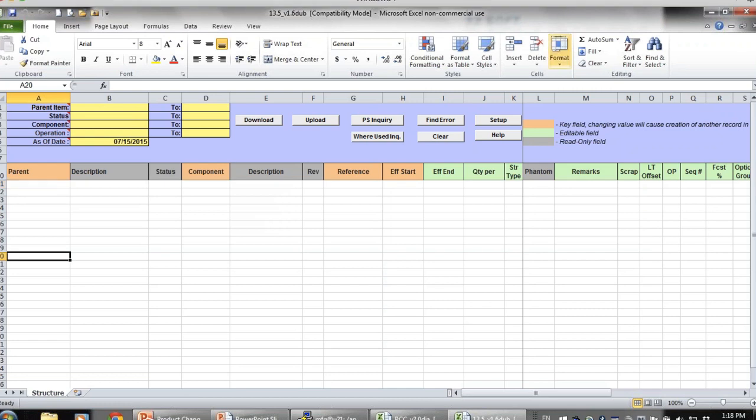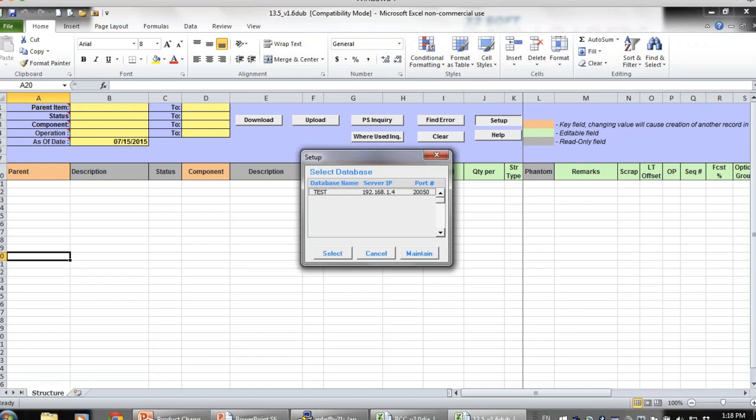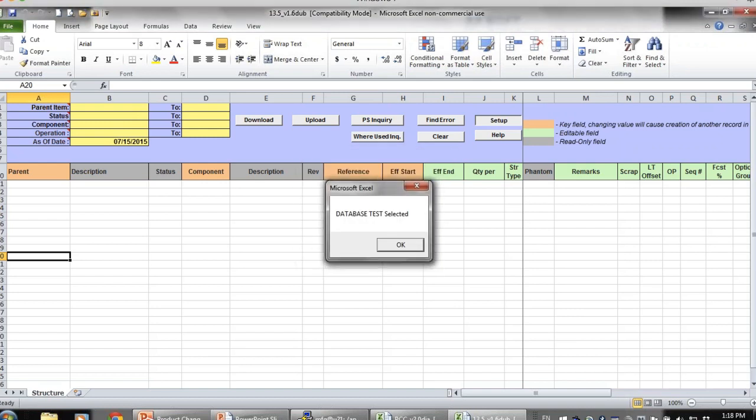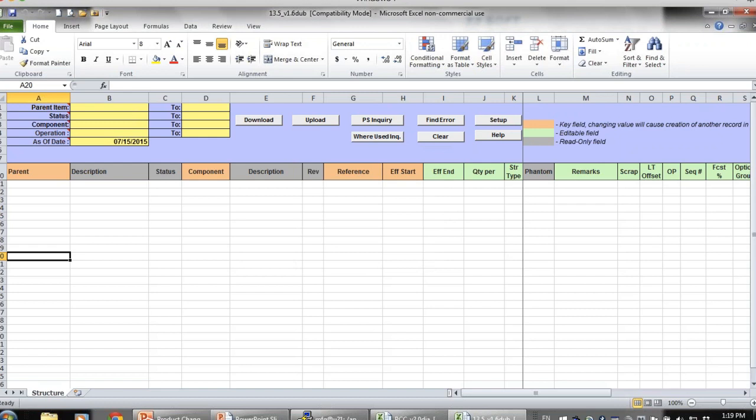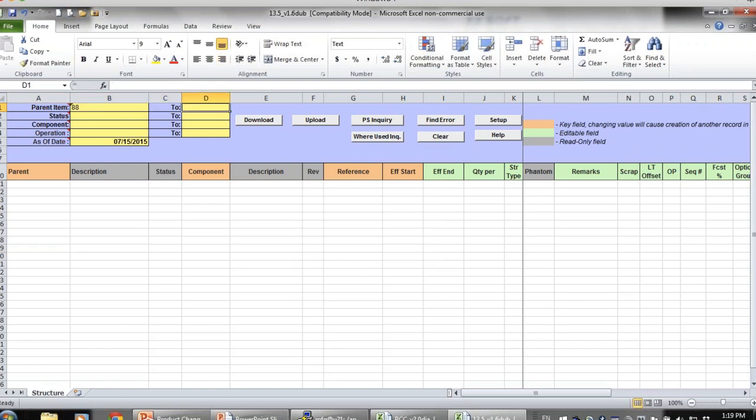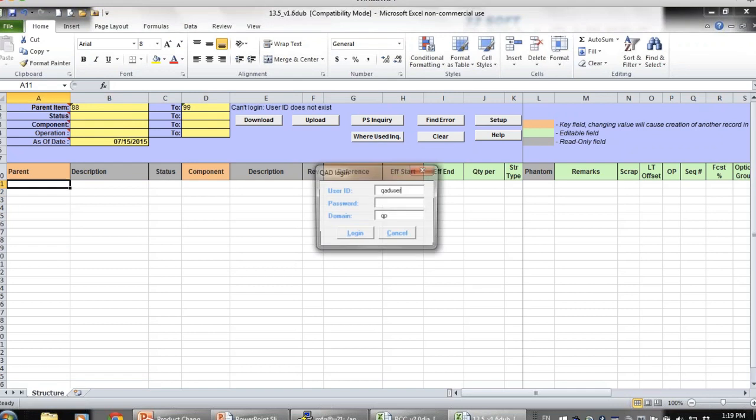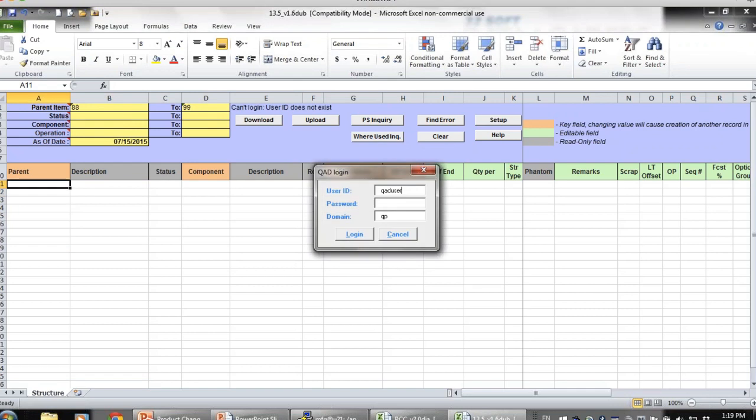Here is another tool that you can use to manage changes and control changes to your product structure if you do not use product change control module. And it's a bill of material data loader. As with all 32soft data loaders, to get started, you just need to click on Setup button and select the database you will be connecting to. Then you need to specify selection criteria for the product structure you want to download. For example, I want to download the range of BOMs that starts with 88 and up to 99. Once you did that, you can click on Download button.